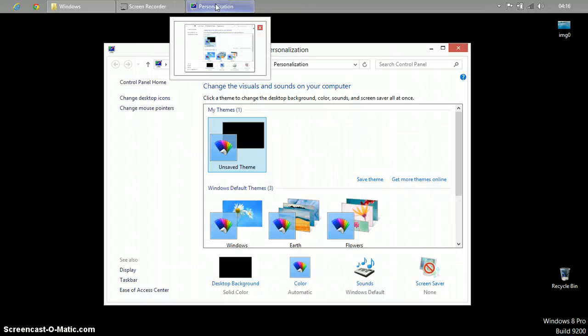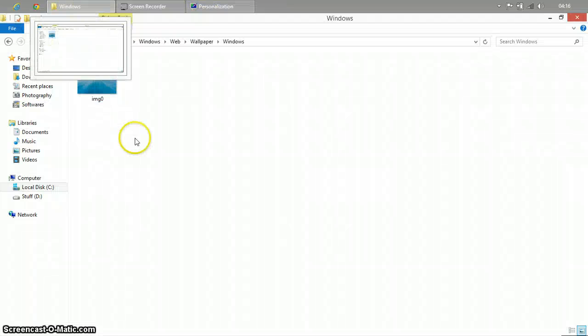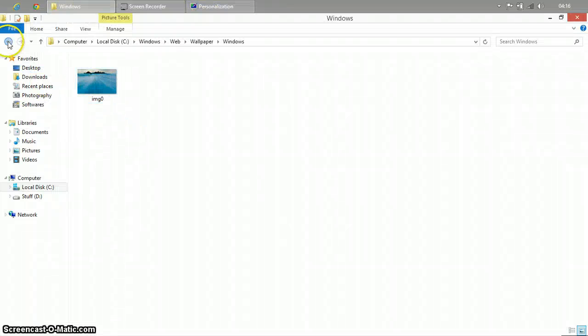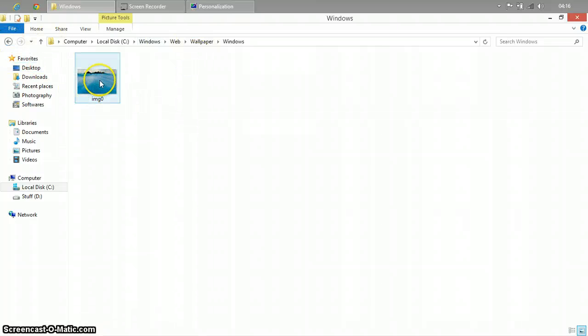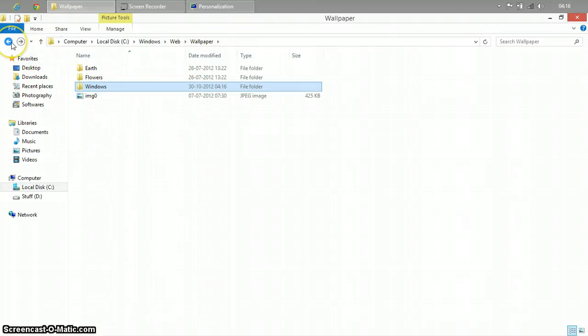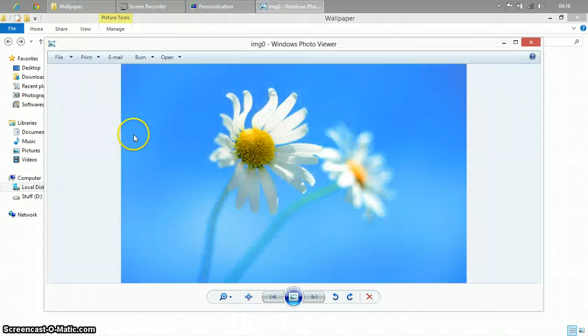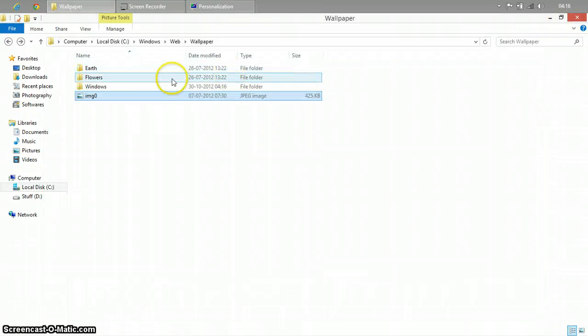So now I am going to show you how to get this one working. Now you have to go back again. This is where the default wallpaper was. Just go back. Select this, this is the default wallpaper.